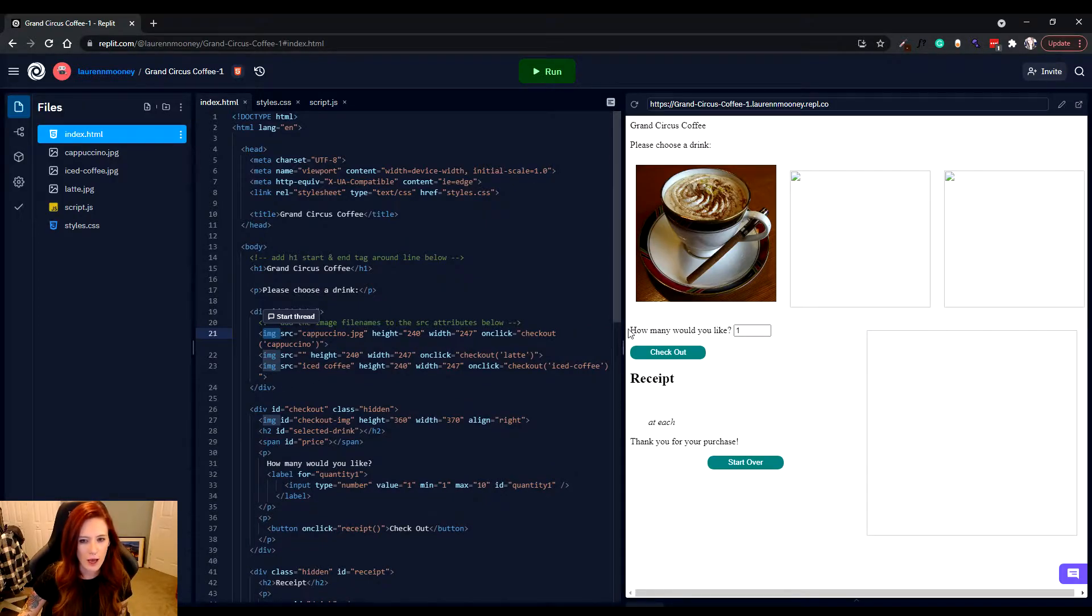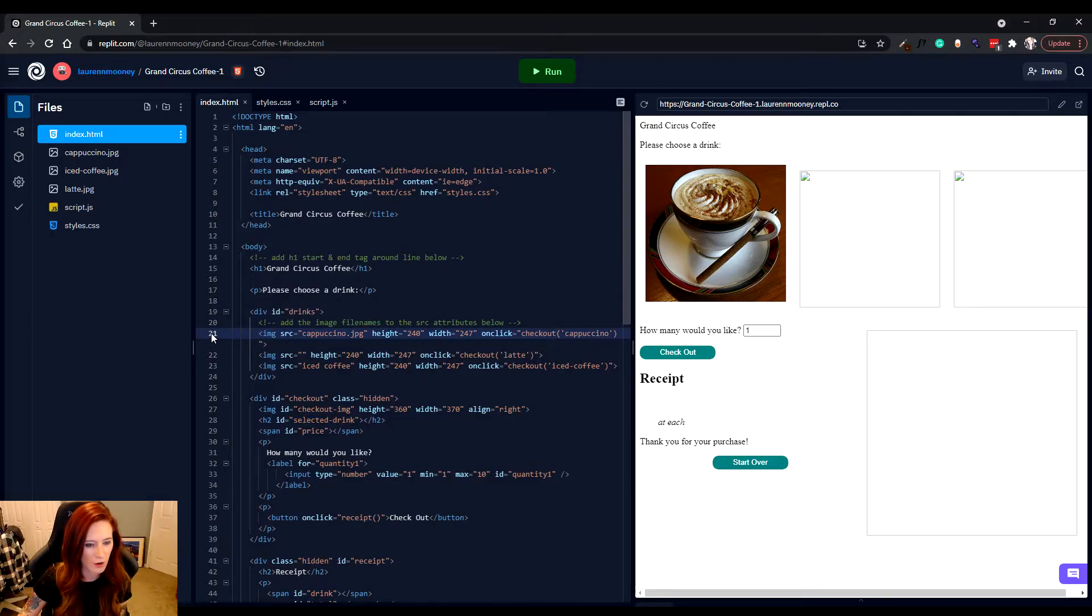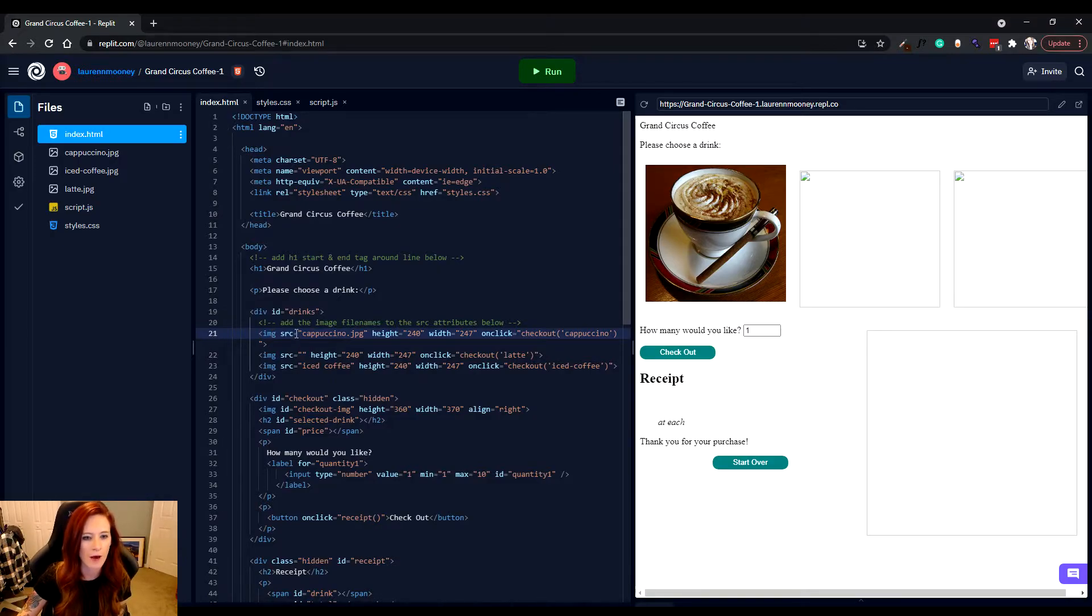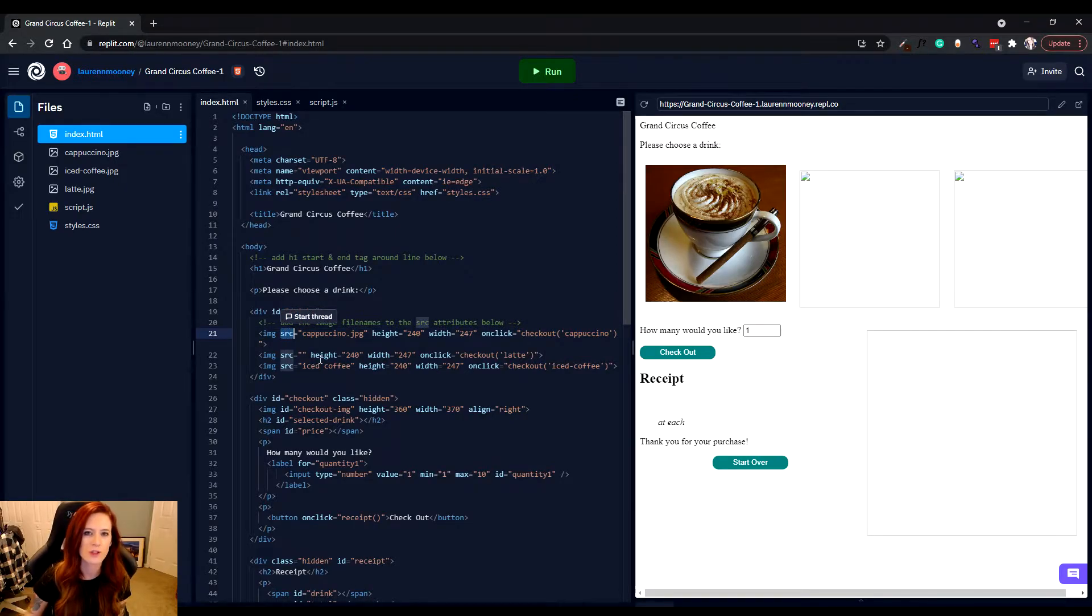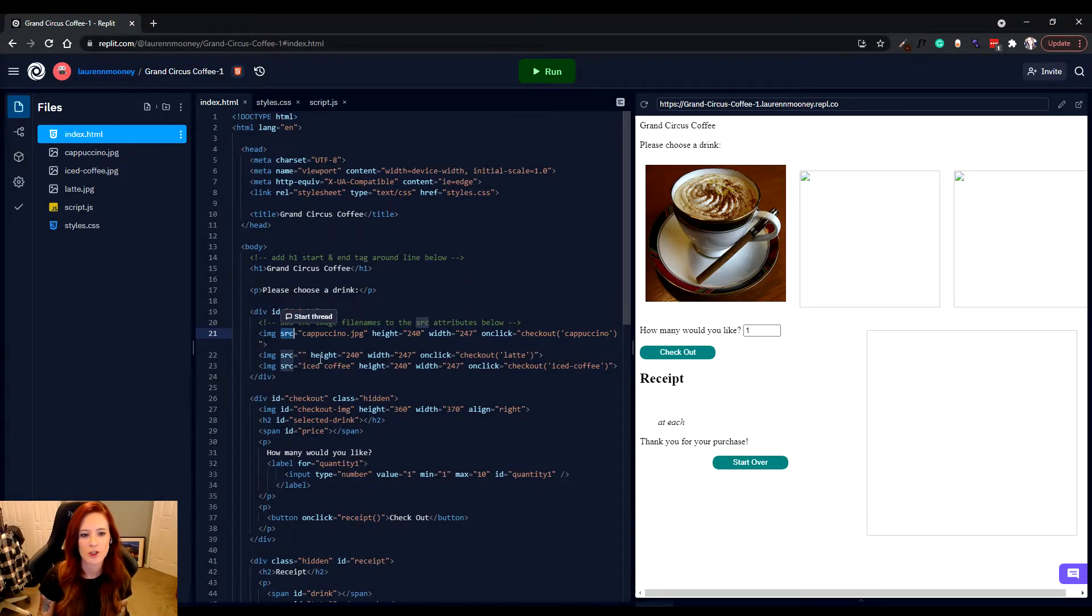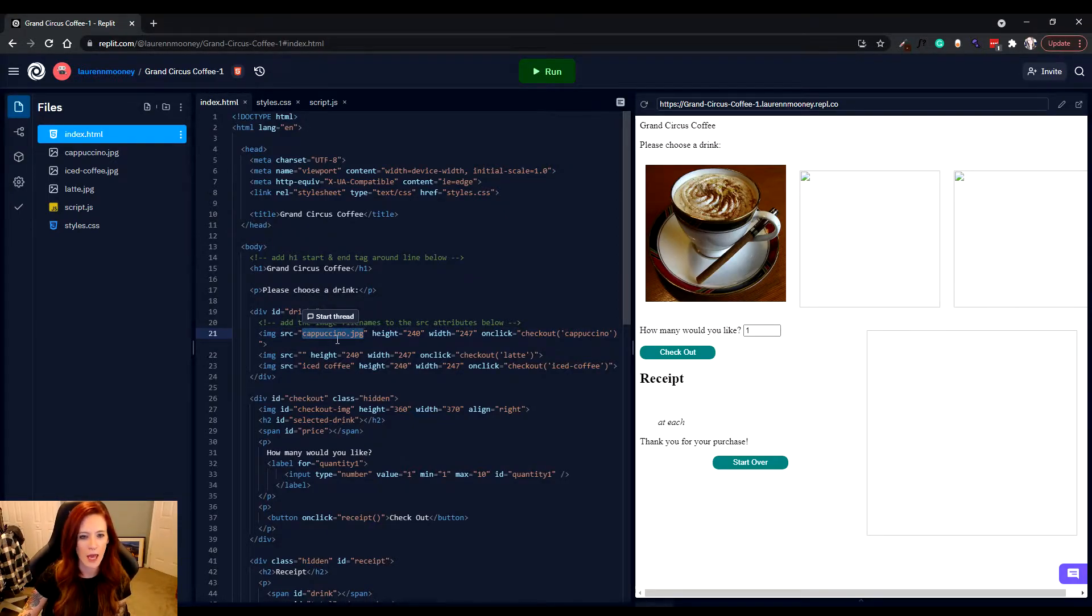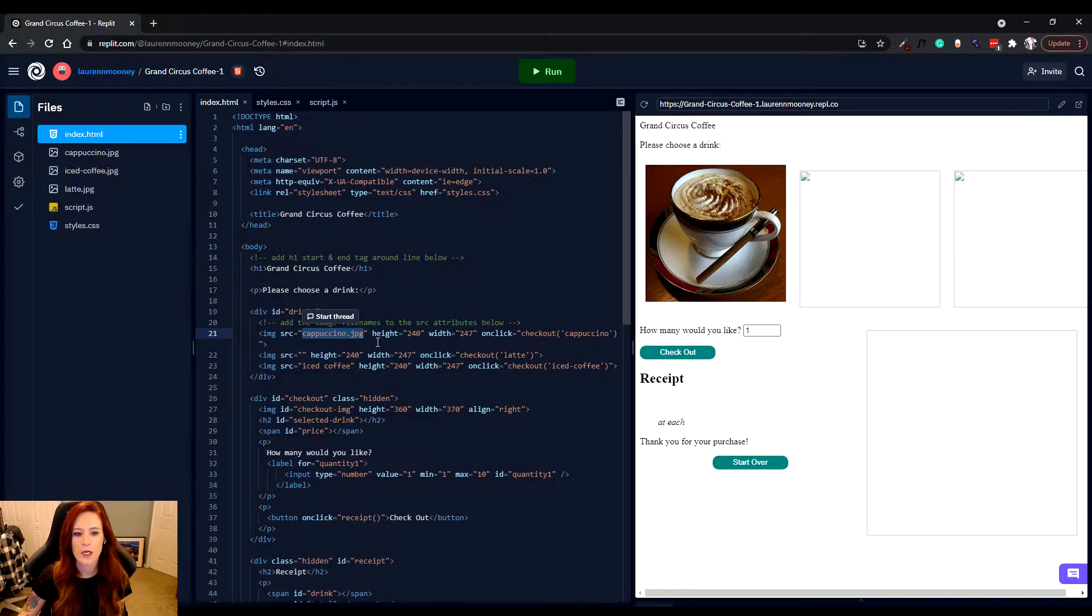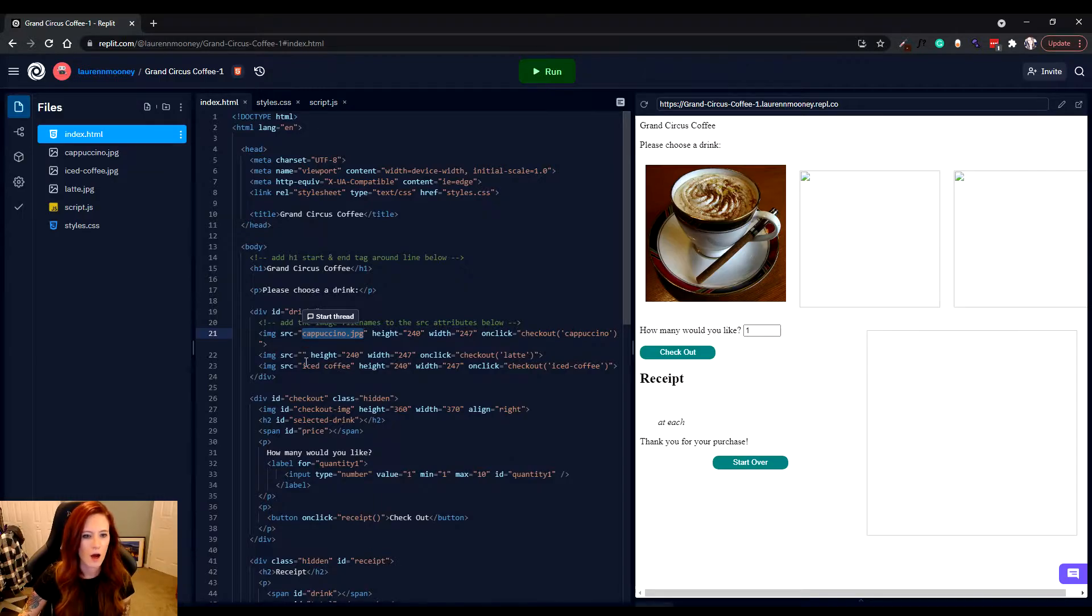We're going to jump down a couple of lines to lines 21 through 23, where we have what we call image tags. If we look at our three tags, the image on line 21 is our working one. We have this SRC, which stands for source, which is going to be the source of our image. Our source of our image does have something within it. We've got a cappuccino.jpeg, so that's where it's pulling that image and pretty much plopping it onto our webpage for us.